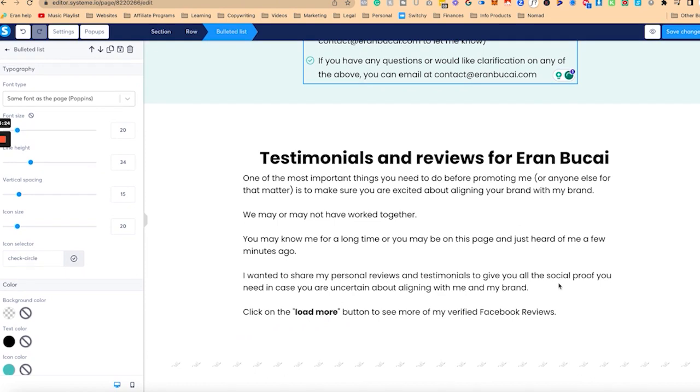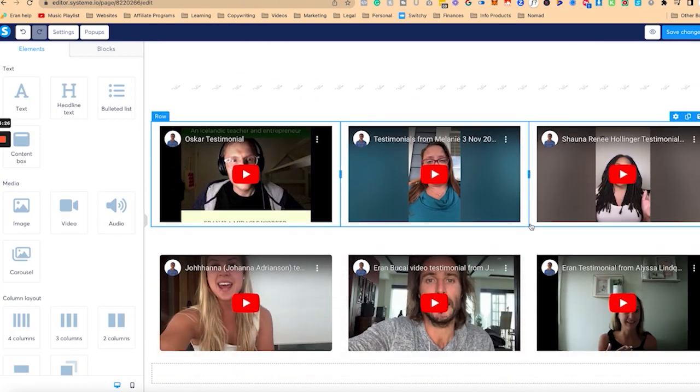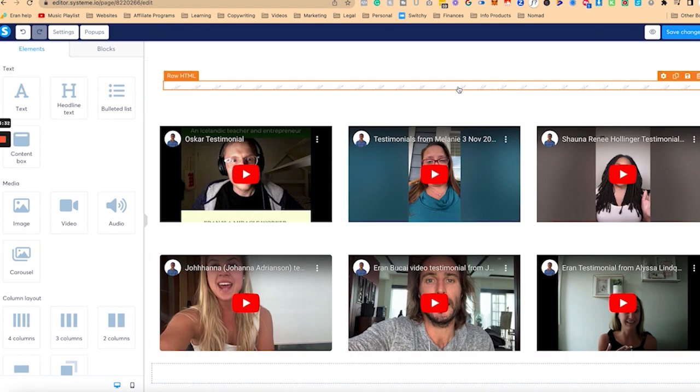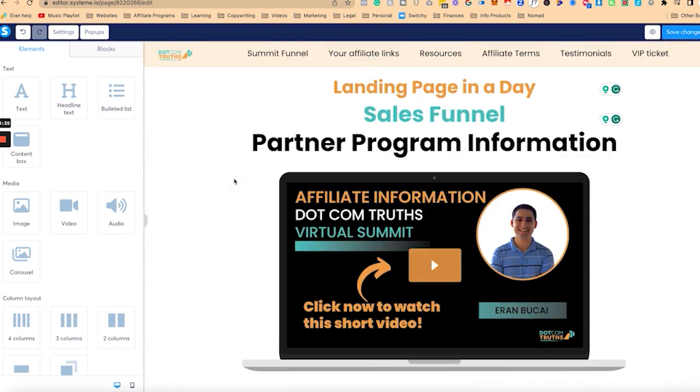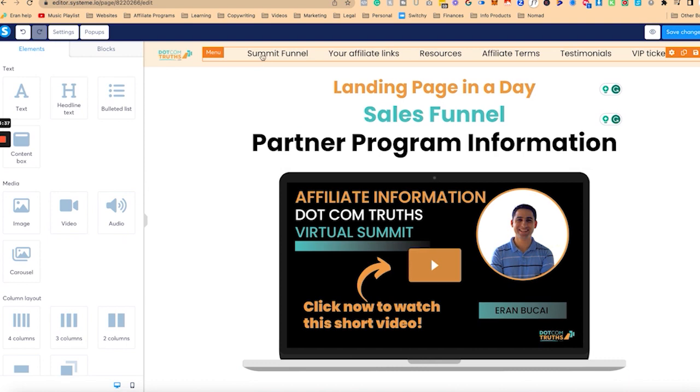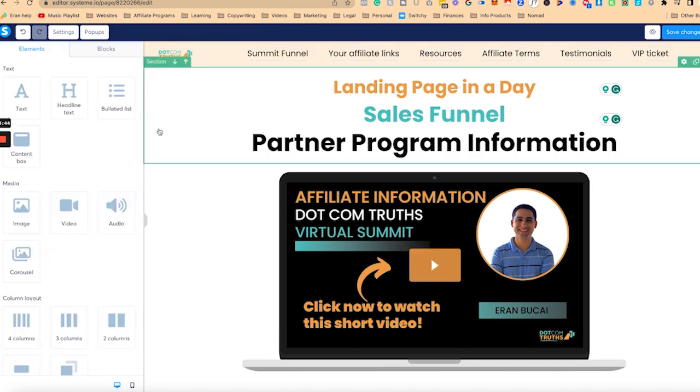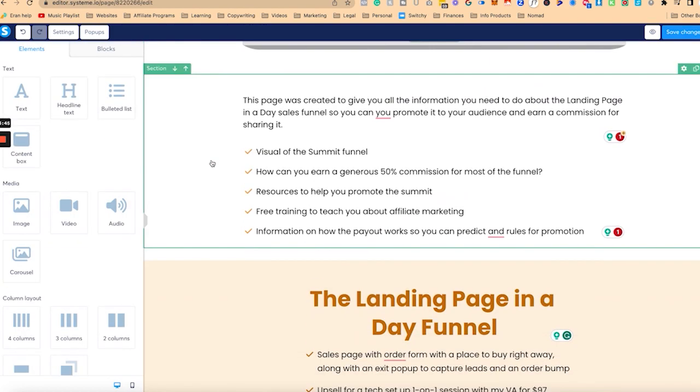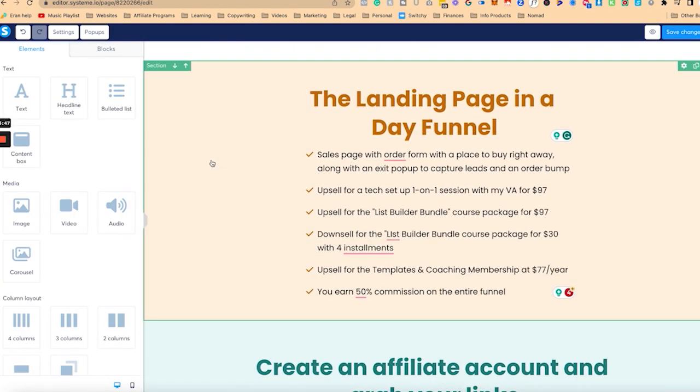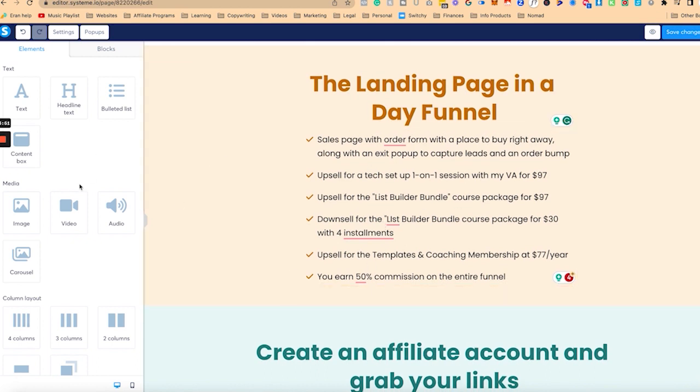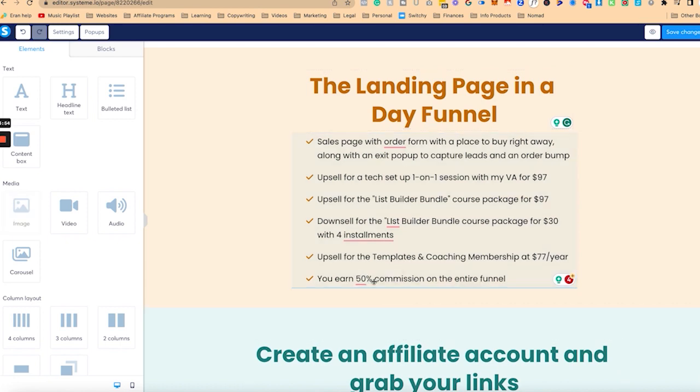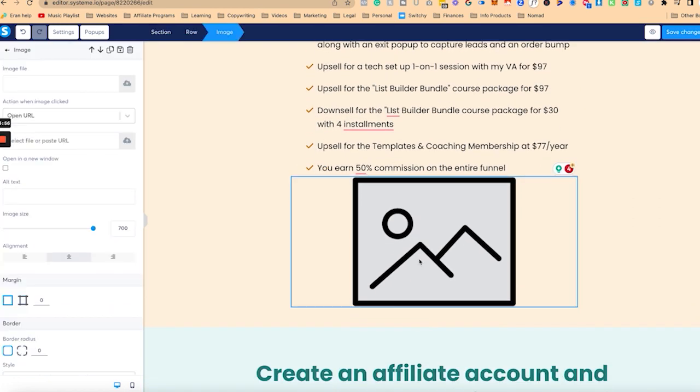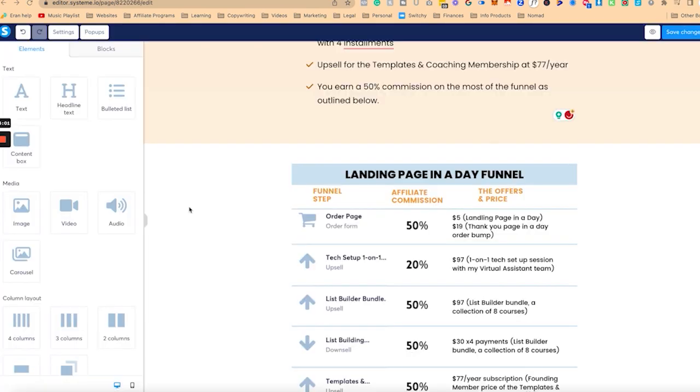The most important things you need to do before promoting me and anyone else is excited learning your brand with my brand. So this is important because I want people to know who I am, what I do, so they can promote me because they believe in it, not just for the sake of money. Now, a few things I need to customize here. I need to customize this menu. So here I'm going to add an image. This is why I need to, you can create that on Canva.